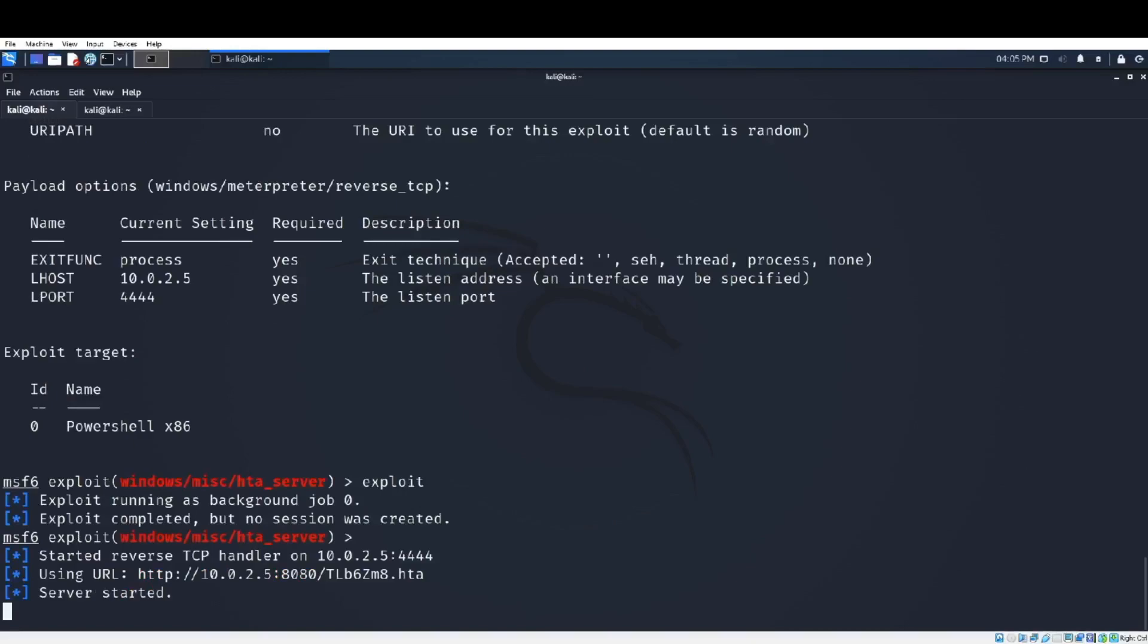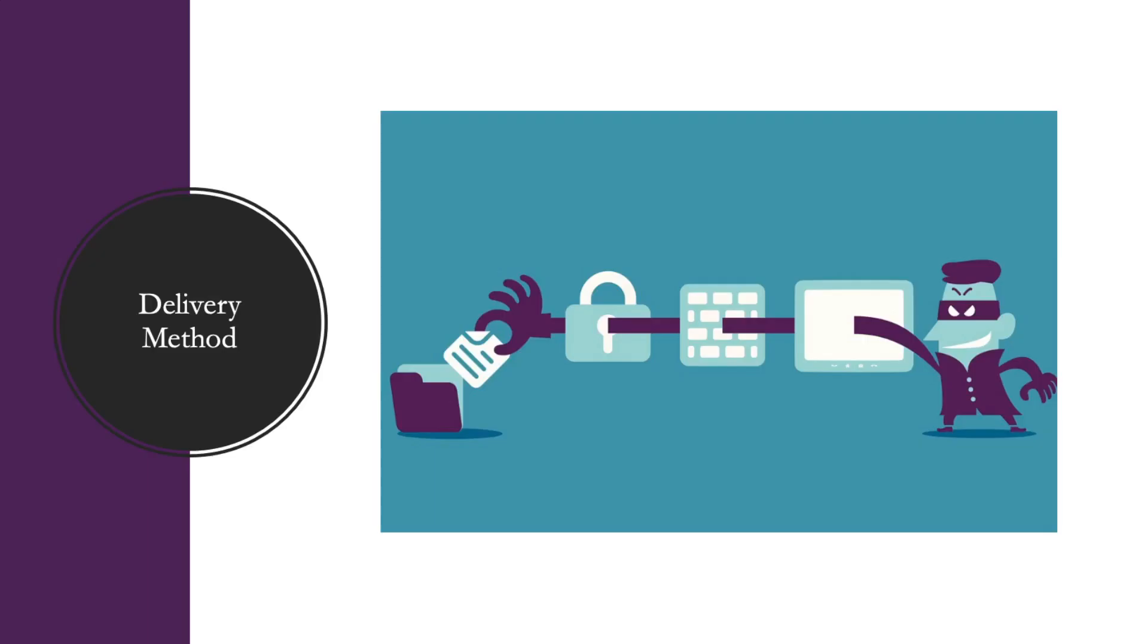With the command 'exploit' we will create the malicious payload. As you see we created a link and this is the first step when we create a link. The next step is how to find a delivery method to send this link, how to find the most effective way to send that malicious link that we created earlier.